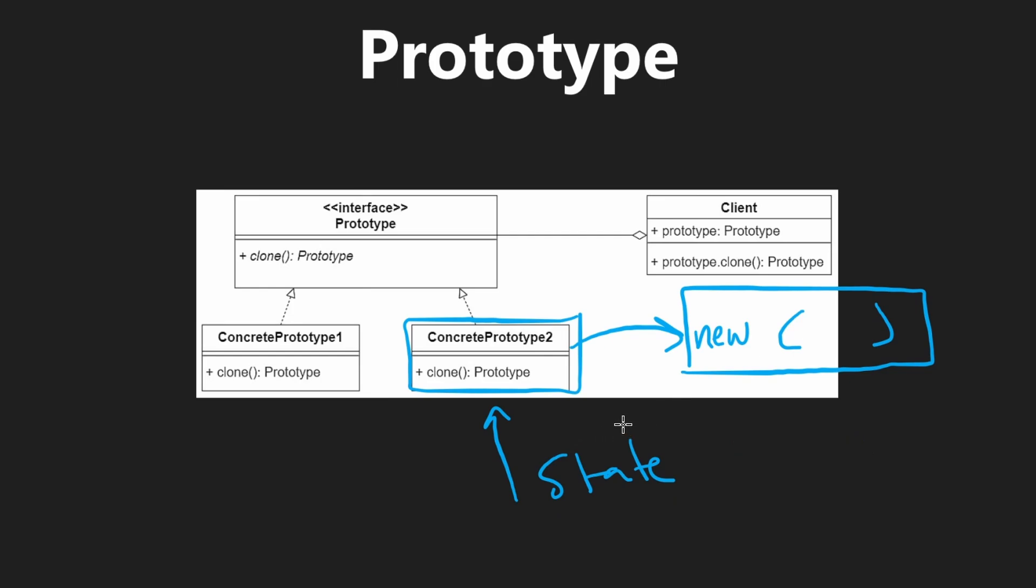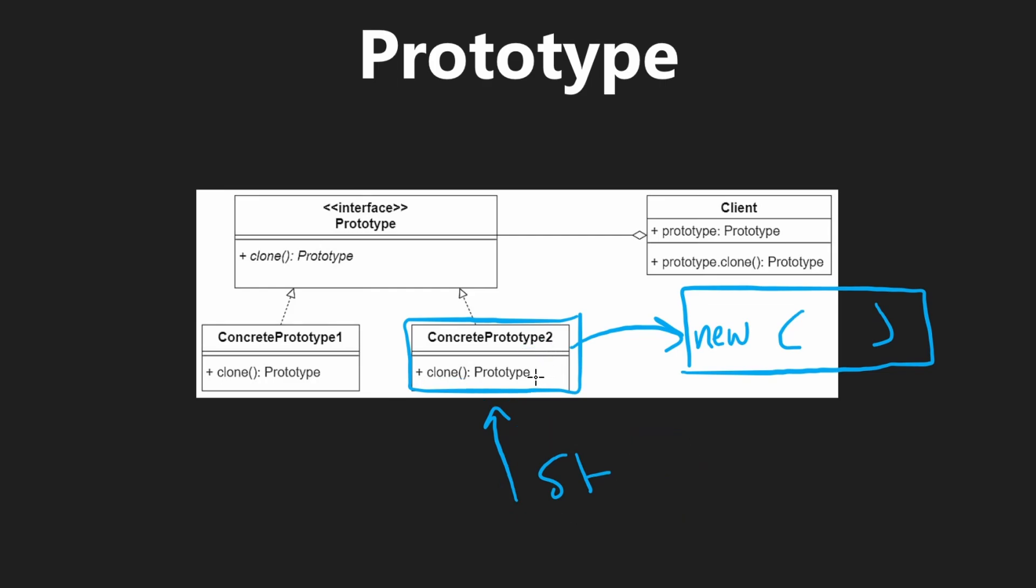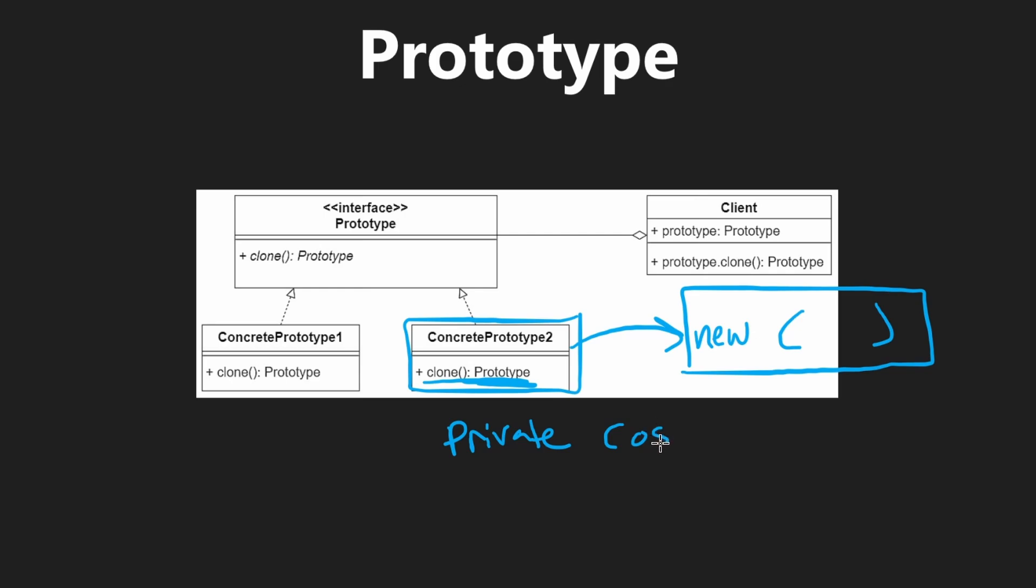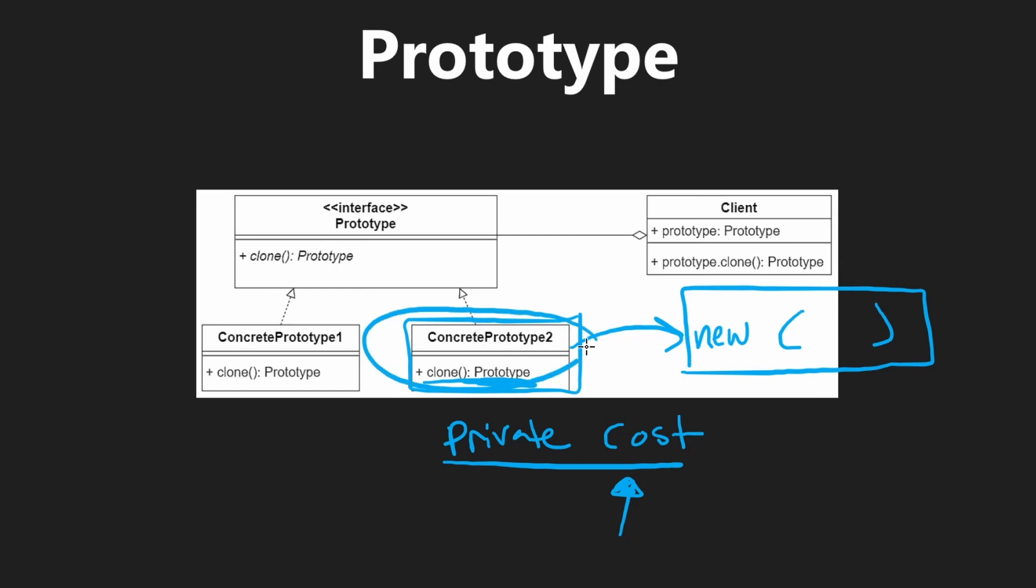But there's something special about calling the clone method from the class itself. If there are private fields, we can implement the logic to copy those. Within the clone method, like let's say there's a private field, and let's just say it's cost, it's some integer, and this cannot necessarily be supplied via the constructor.